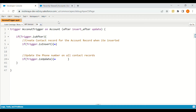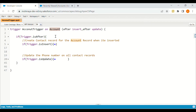In this video we will be discussing after triggers. As you can see on the screen, we have a trigger called Account Trigger on the Account object with events of after insert and after update. In this, we are trying to create a contact record as soon as an account record is created.